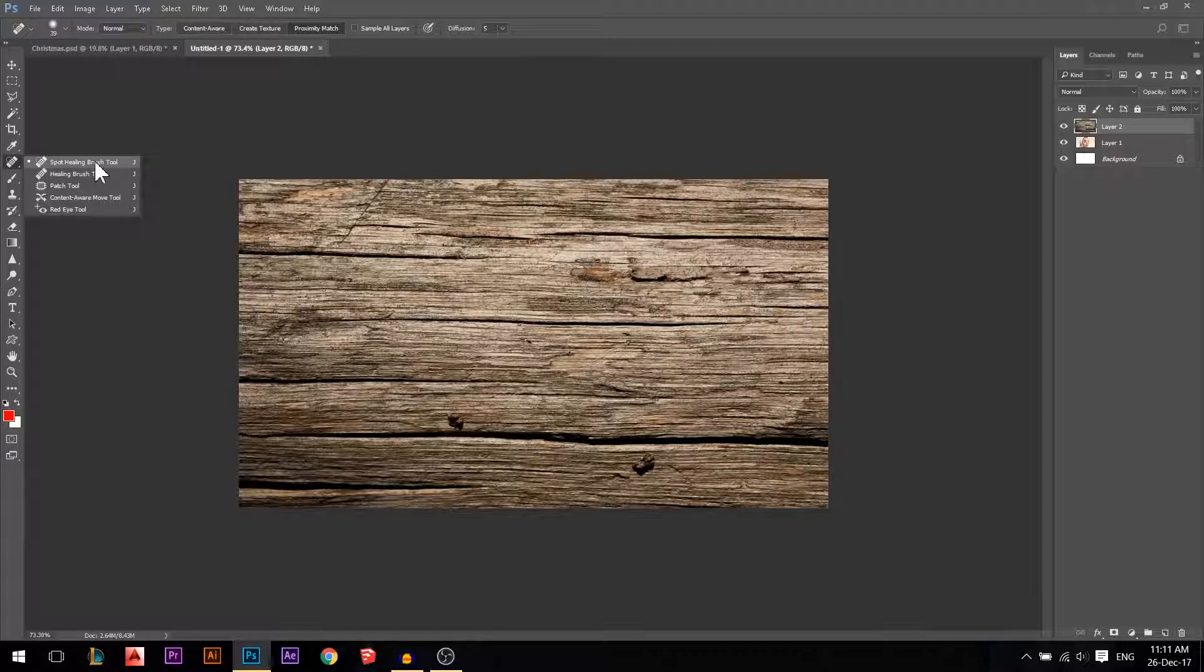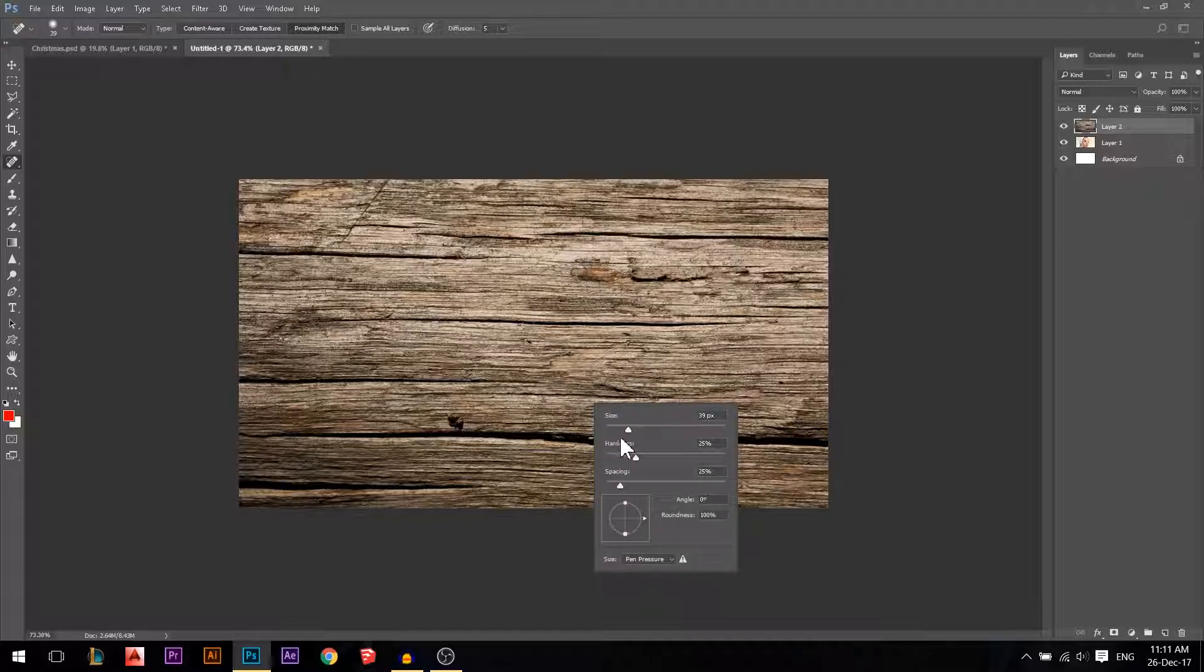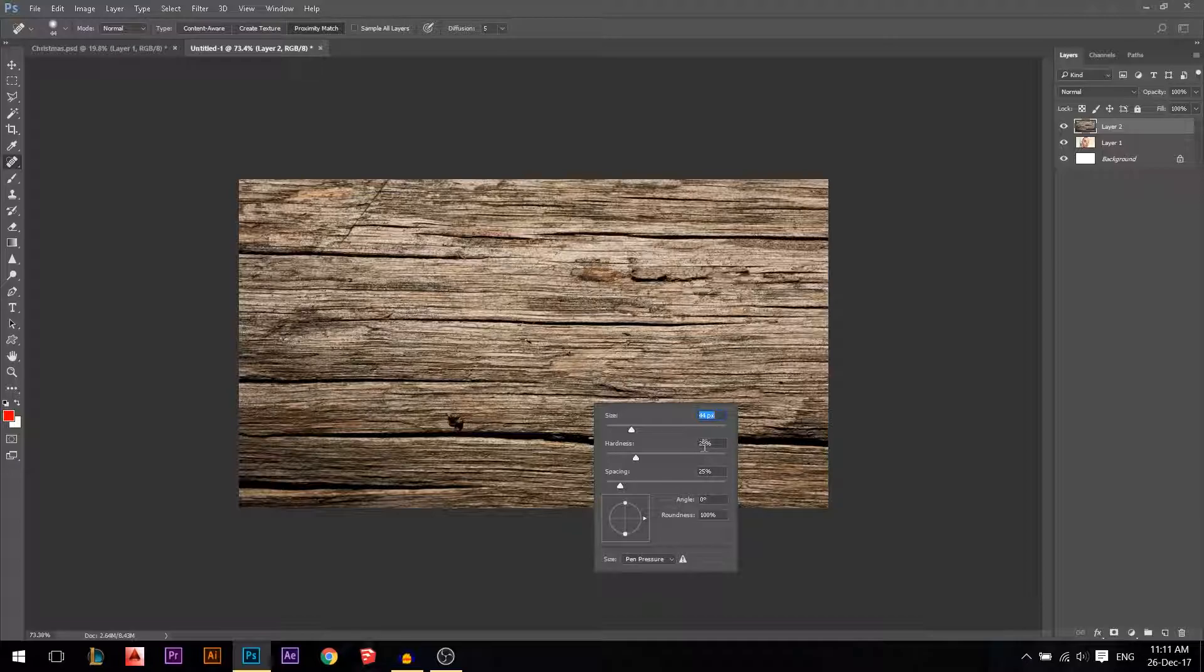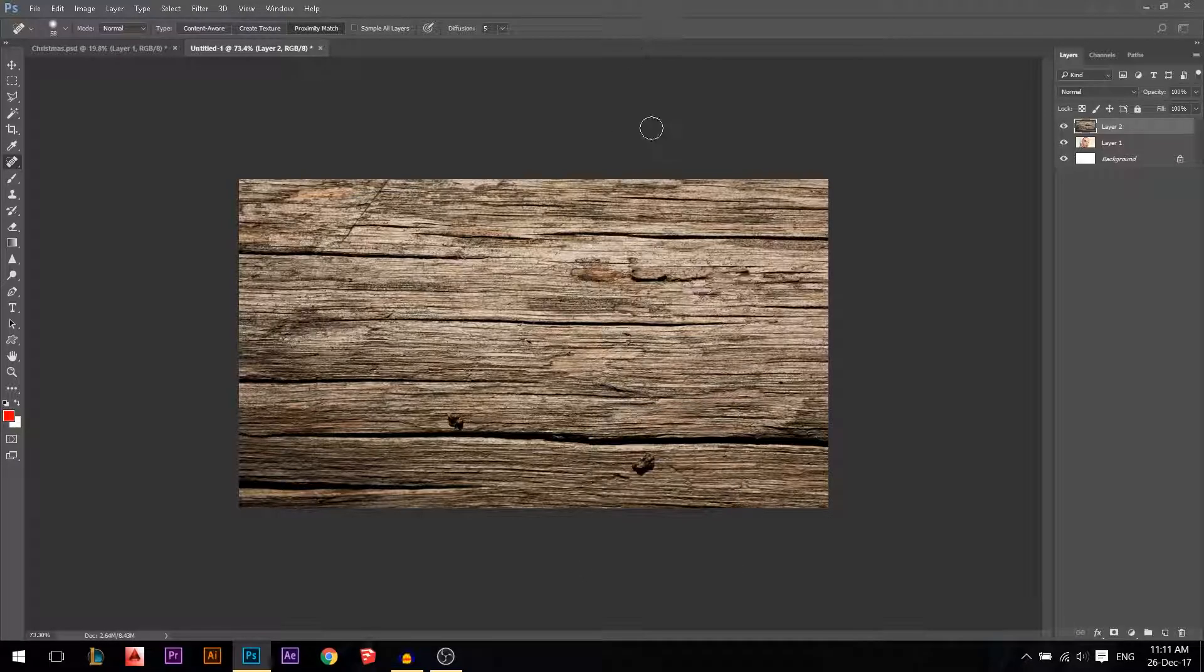Spot healing brush tool - how does this work? It works like a brush. You can press right click, you can increase its size or reduce it. Make sure the hardness you leave at 25 and the spacing at 25 for now. Just make it the size you want.